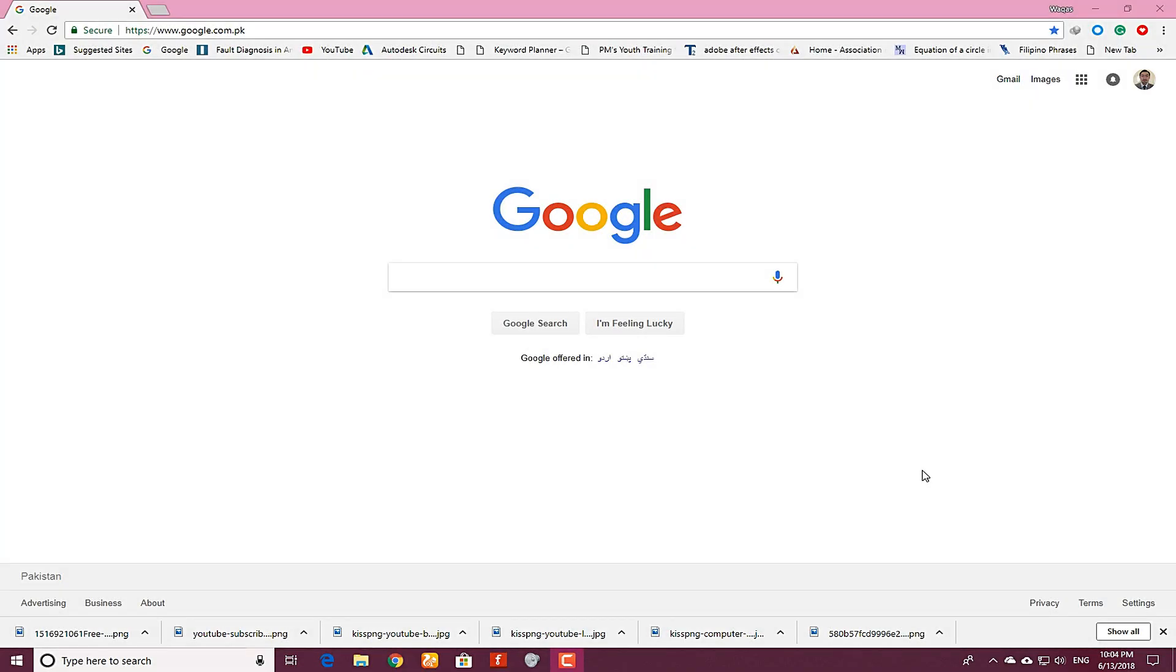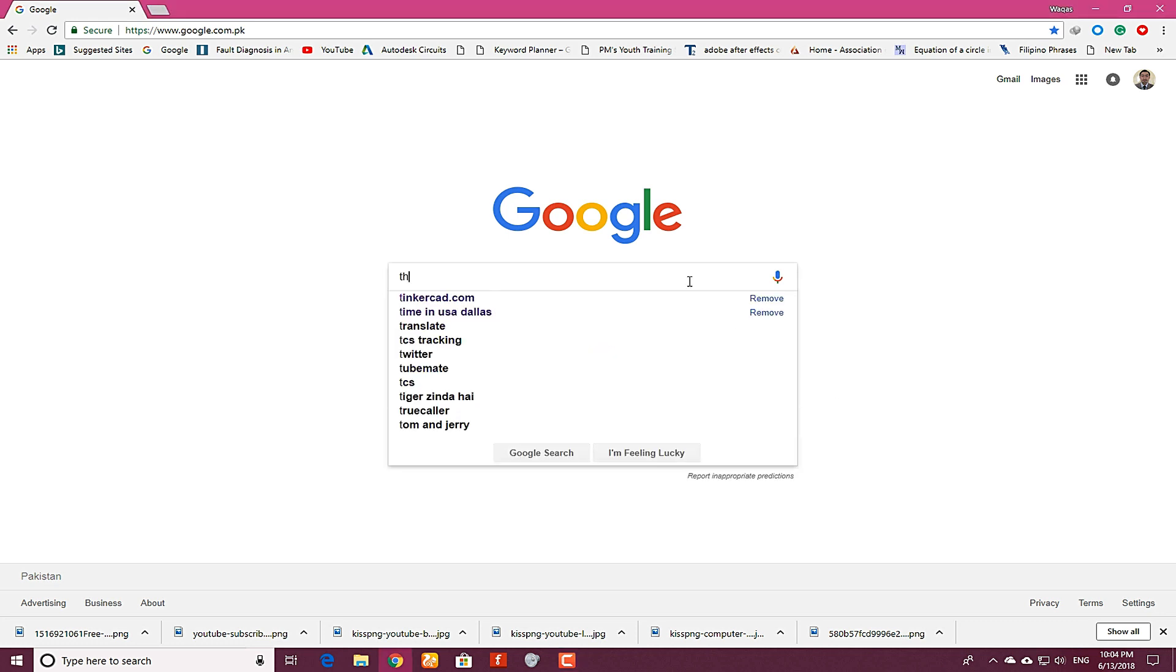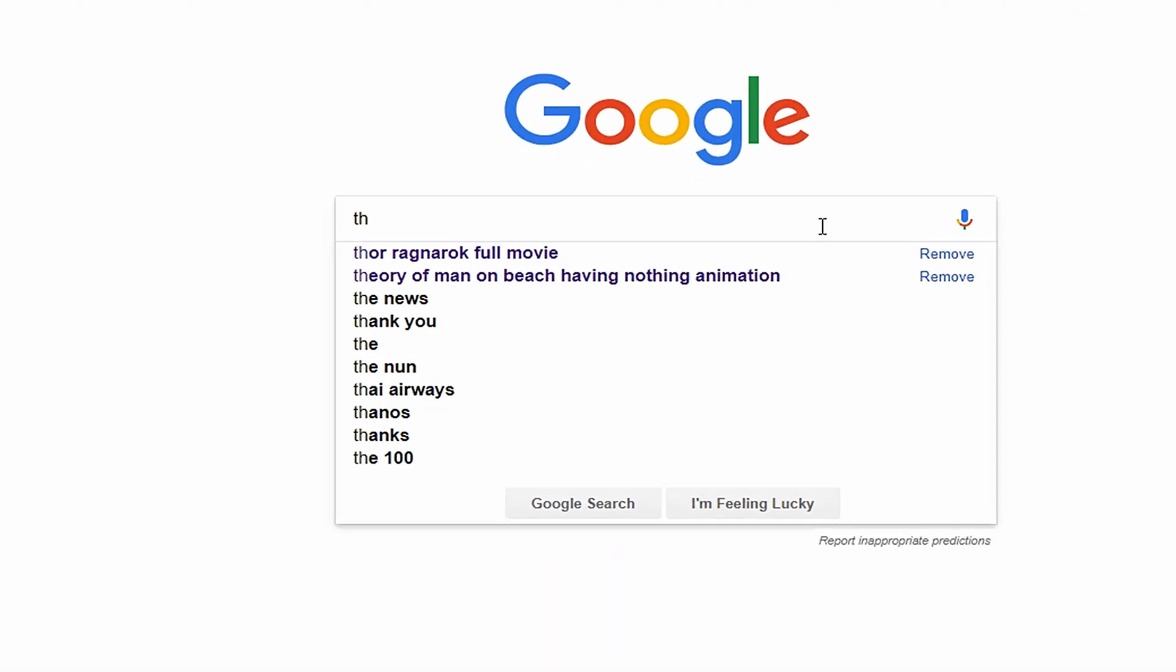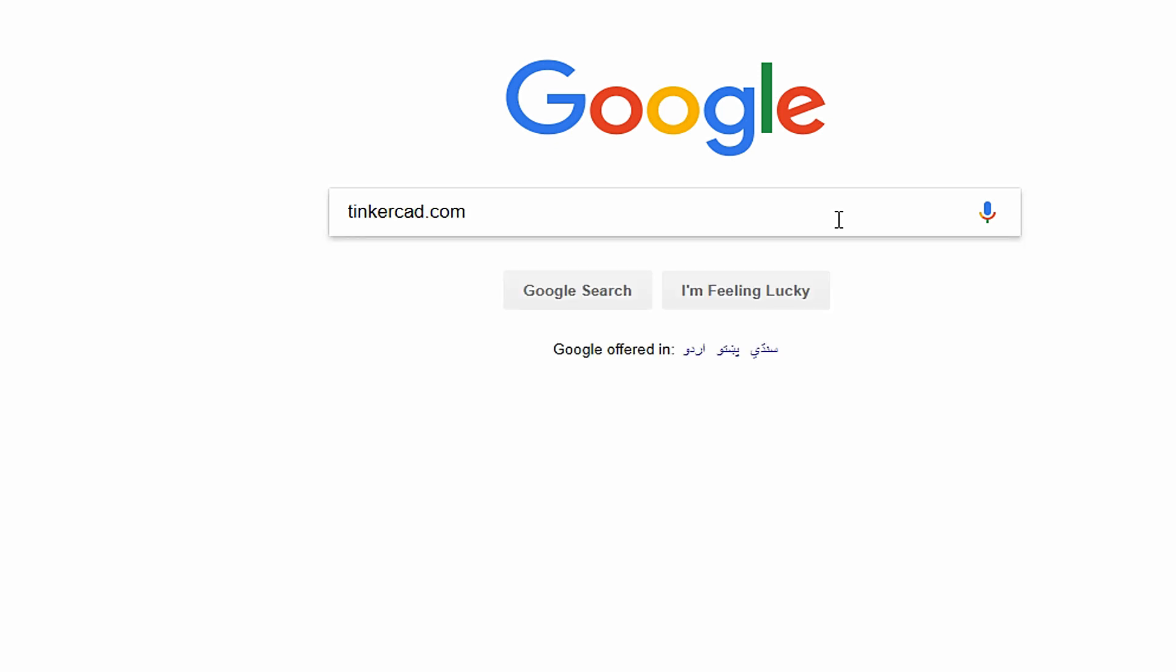Hello kids, today I will show you how you can control the speed of a DC motor. In order to do that experiment, you have to open this website called tinkercad.com.